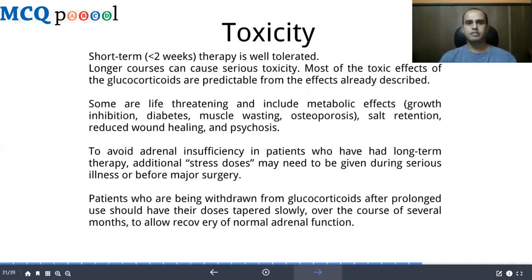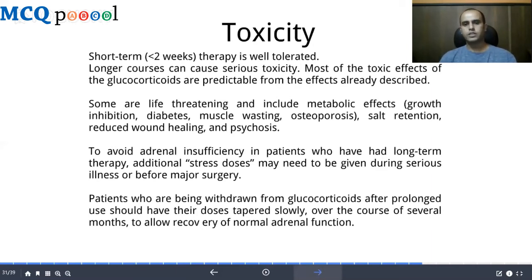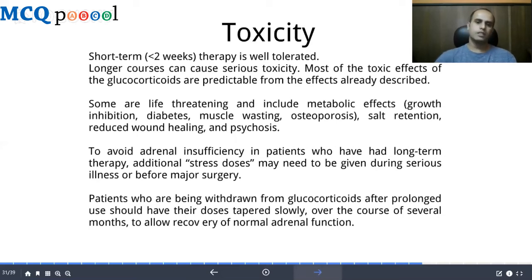Short-term glucocorticoid therapy is generally well tolerated, but longer courses can cause serious toxicity. Most of the time glucocorticoids are prescribed for short-term rather than long-term use. Toxicity can be life-threatening and include metabolic effects such as growth inhibition, diabetes, muscle wasting, osteoporosis, salt retention, reduced wound healing, and psychosis. Patients on long-term therapy who face serious illness or surgery may need stress doses. Those being withdrawn from long-term corticosteroids should have doses tapered slowly over several months to allow recovery of normal hypothalamic-adrenal function.